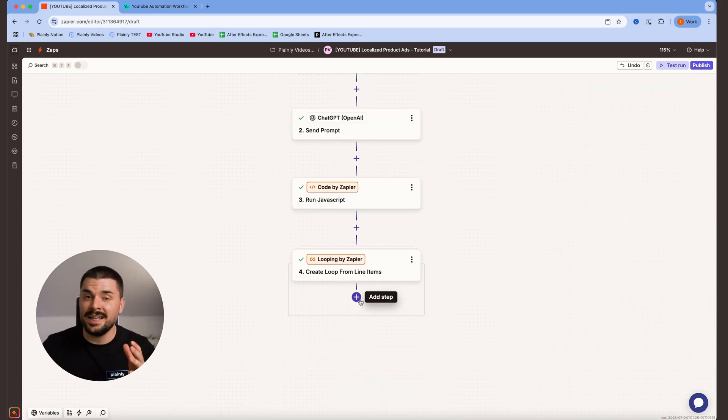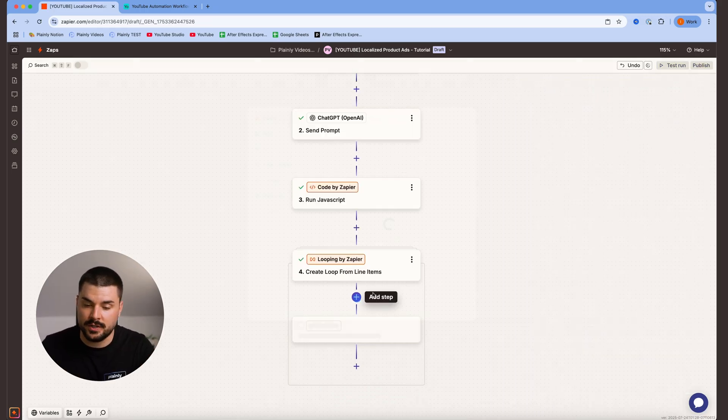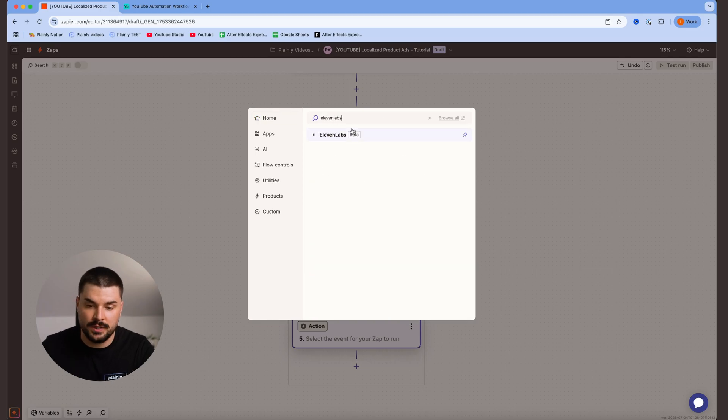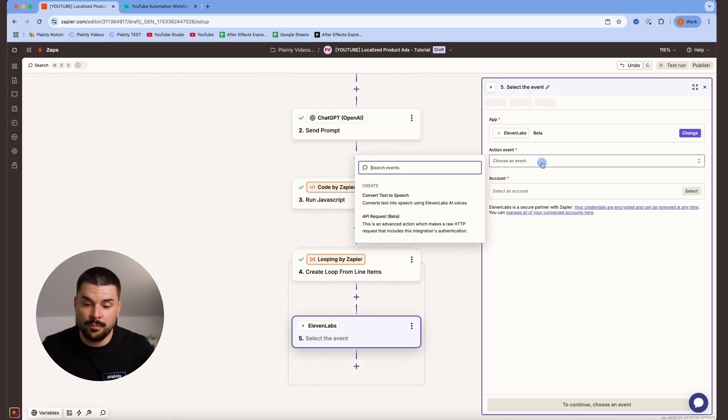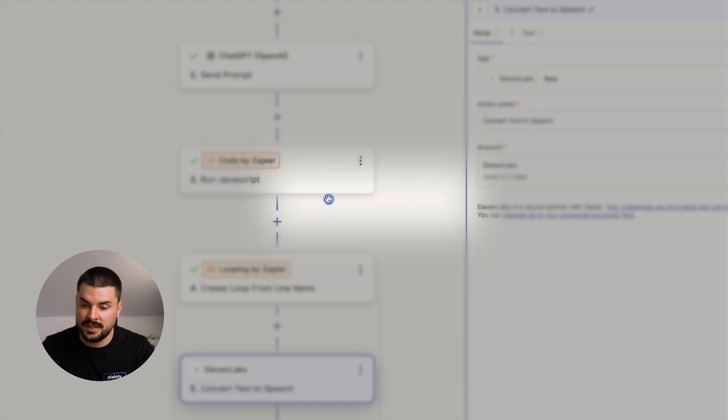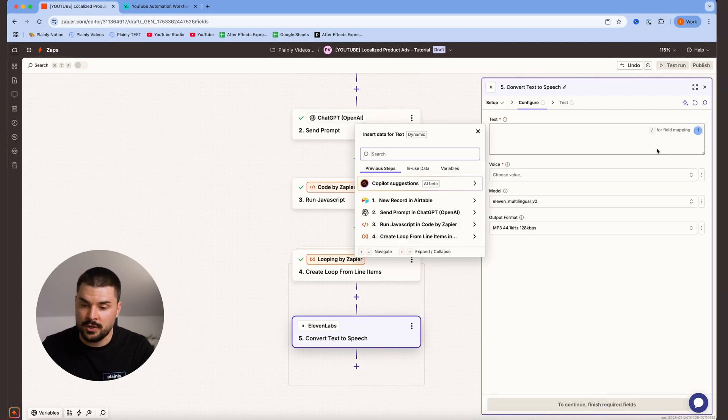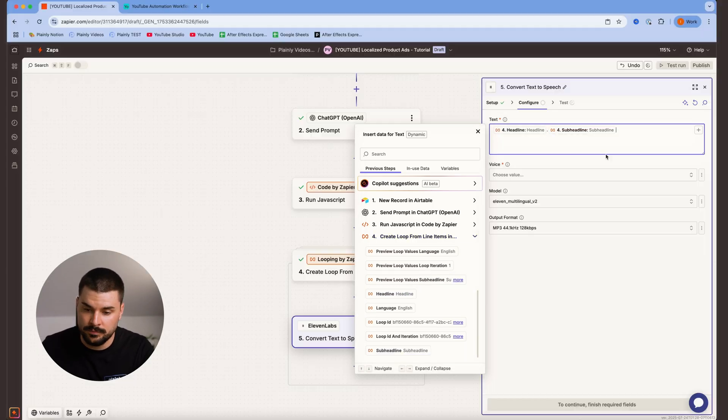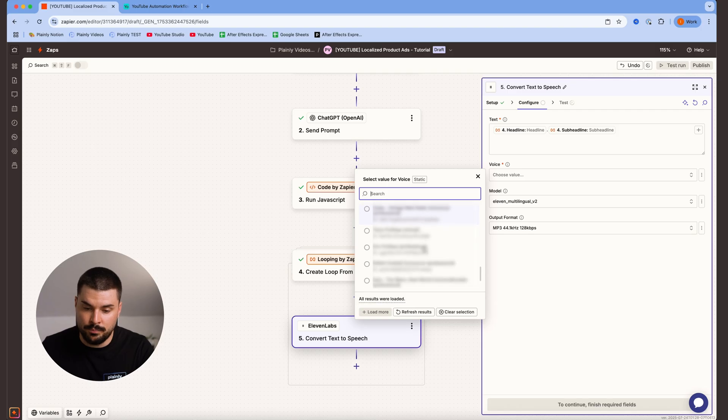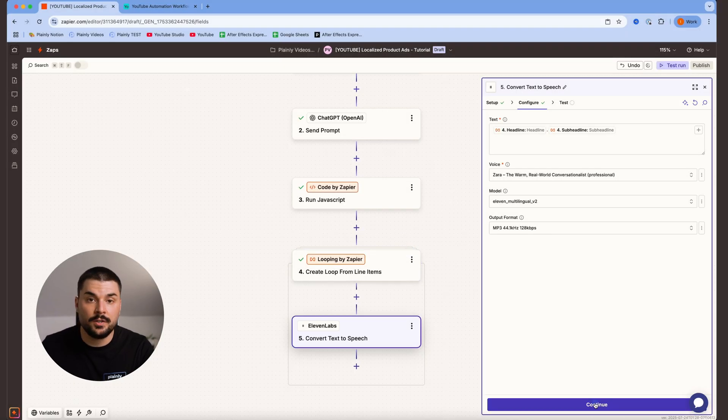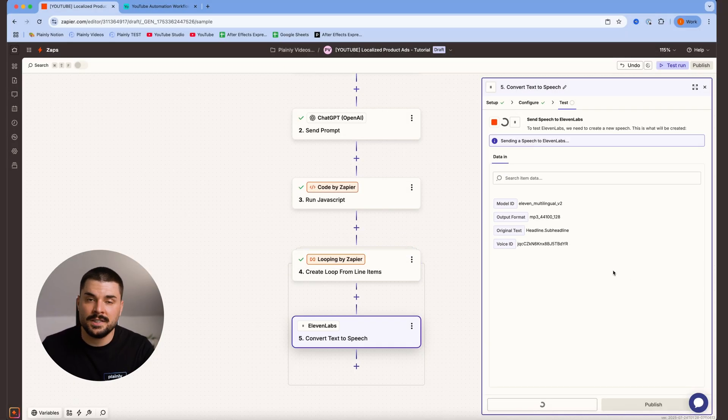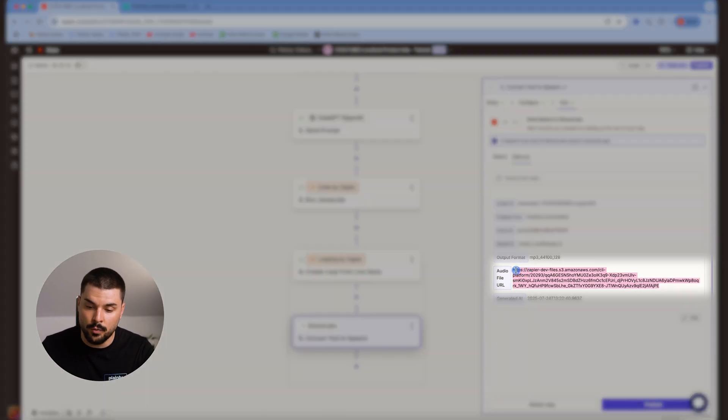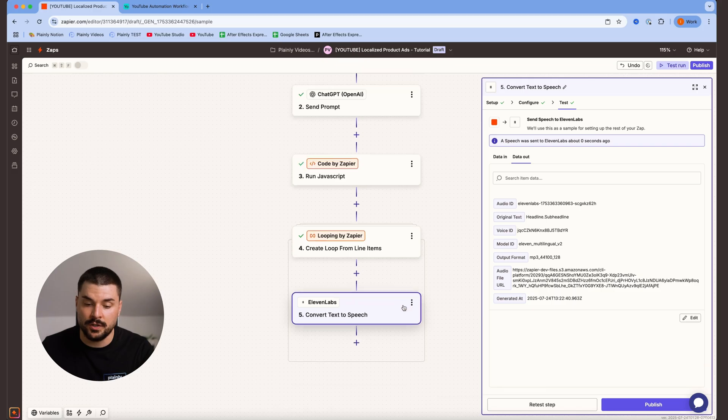Next step is 11labs or our voiceover creation. So we are adding 11labs to this automation. For an event, we are choosing convert text to speech. Hit continue. And for the text, we are just gonna go with headline dot subheadline. For voice, I'm gonna choose my pre-made voiceover Zara. Hit continue, run the test just so we can see if everything works properly. As you can see, we've got our audio URL over here.